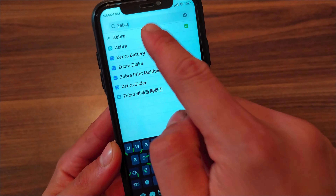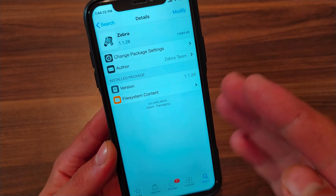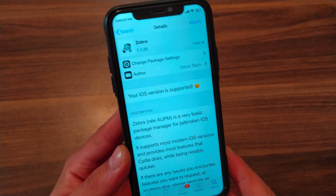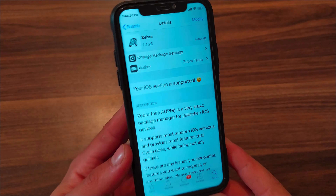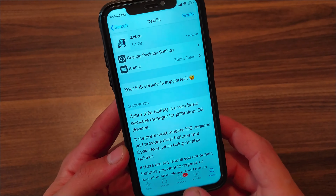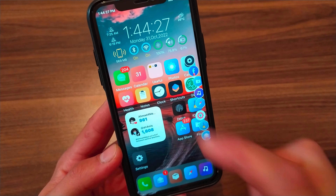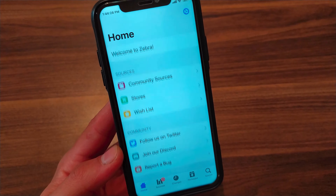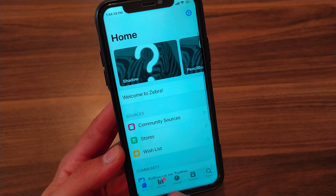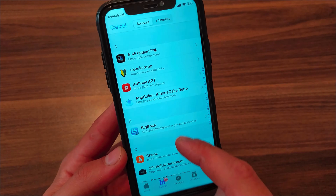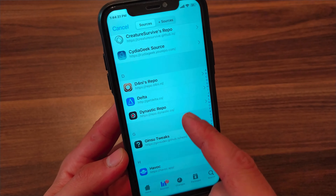Install it. I already have Zebra installed so I won't install it again. After installing Zebra store, open Zebra, go to Sources, and add the Havoc source.